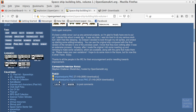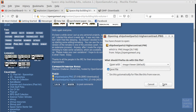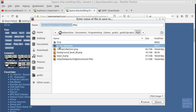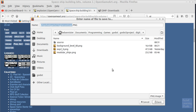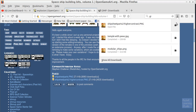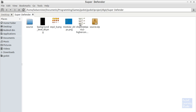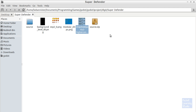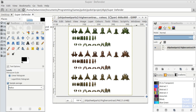We're going to download 'Sprite Sheet Parts 2 Higher Contrast'. Save it to our project 'Super Defender'. It doesn't really matter where you save it as long as you know where it is. I'm going to open this with GIMP.